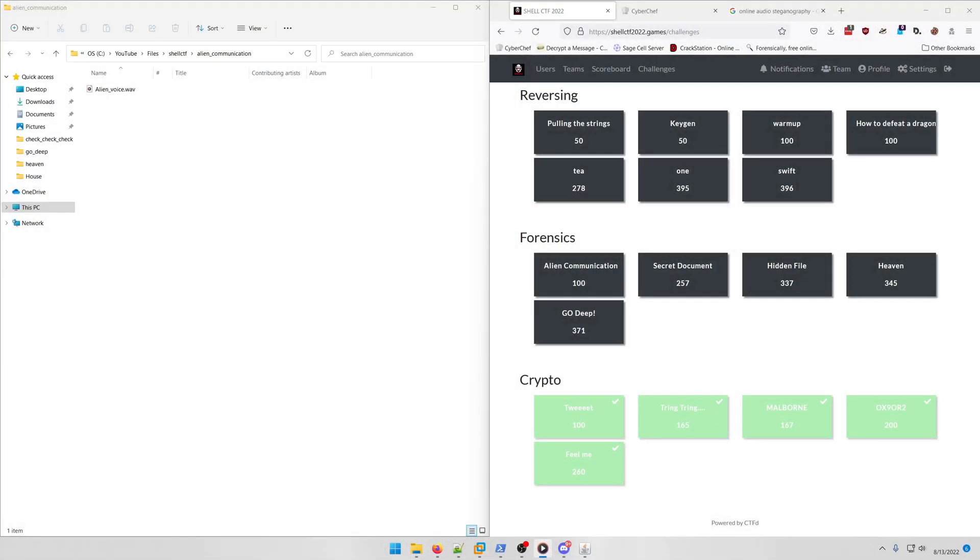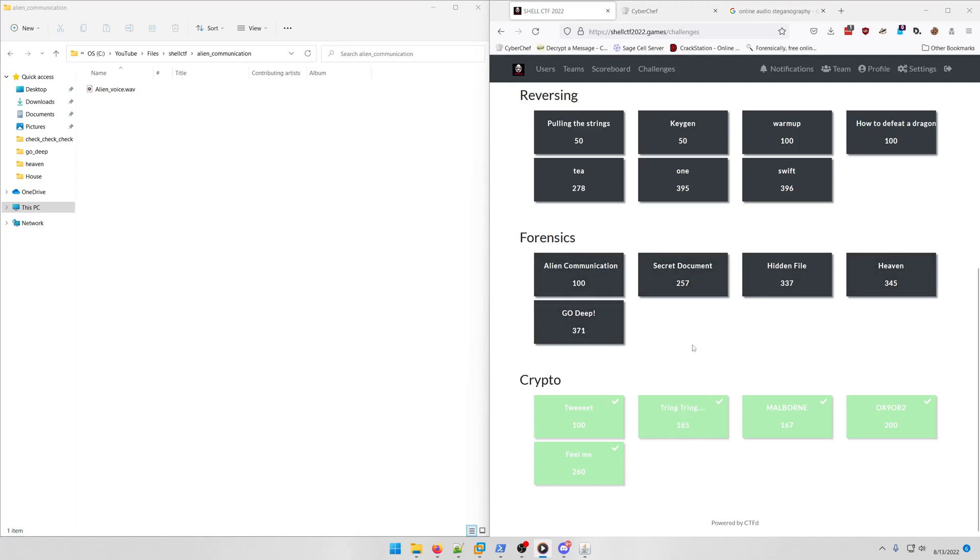Hello world, welcome back to another Shell CTF 2022 write-up video. In this video we'll be walking through all the forensics challenges in the CTF. I'm doing the same format as I did with the crypto challenges, but this time with the forensics challenges. They're all fairly quick, so I think I can get away with just throwing them all in the same video.